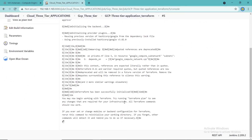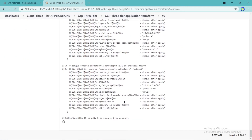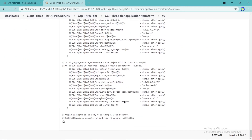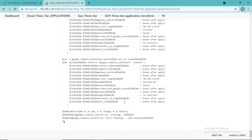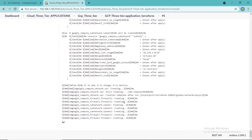In the first stage, the Jenkins pipeline job is pulling the GCP 3-Tier Application Provisioning Terraform module from GitLab. In the next stage, Jenkins is transferring the Terraform module to the Terraform server. In the next stage, Jenkins will execute Terraform apply on the Terraform server.